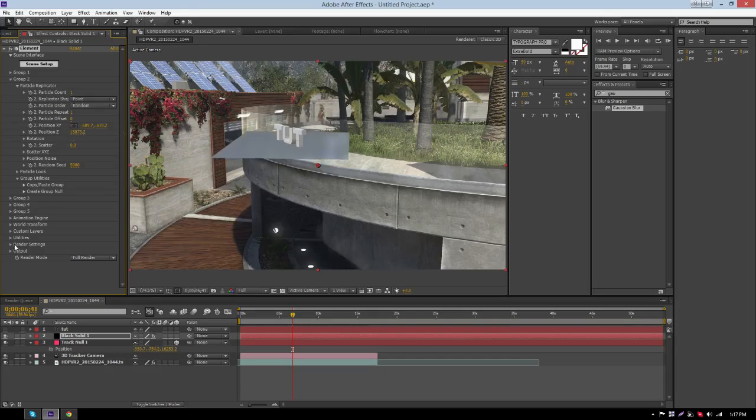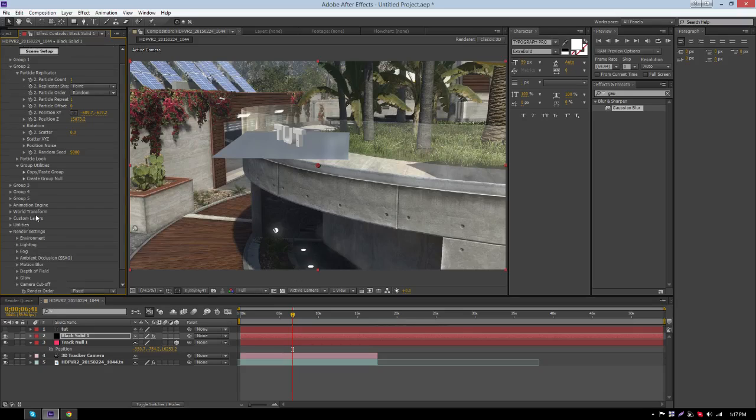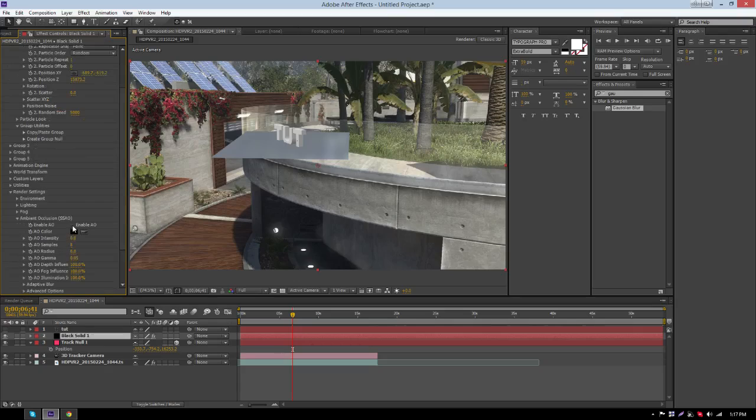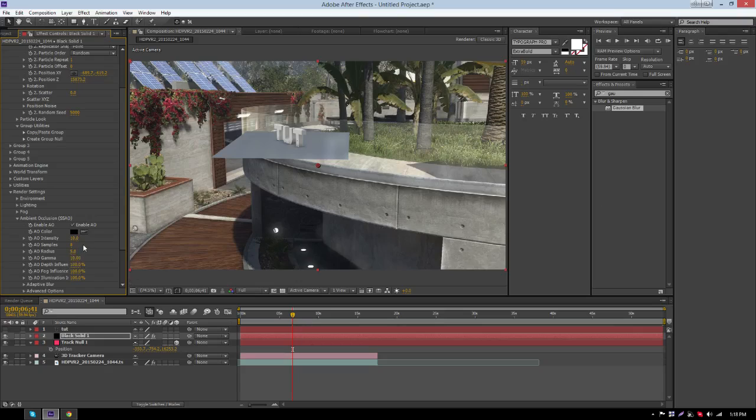Now once you've done that, go down to Render Settings, click on Ambient Occlusion, enable it, change intensity and drag it all the way up, and the radius all the way up also, and the Gamma, drag it all the way up. Now you begin to see some of the shadows.